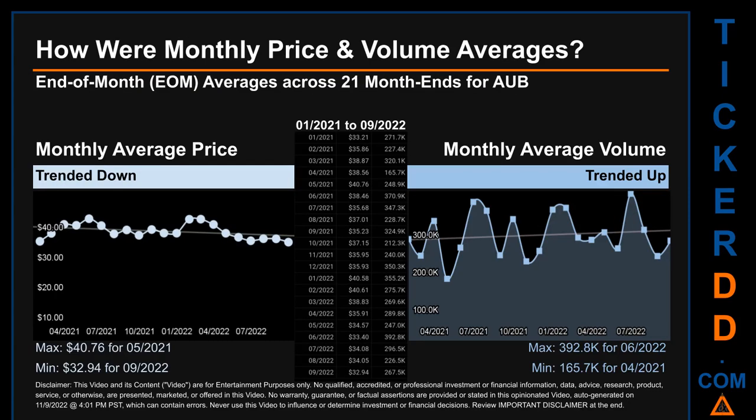Hello, my name is Claire. How were price and volume averages for AUB? Across 450 trading days, there were a total of 21 month ends, of which monthly averages for daily price and volume were calculated.